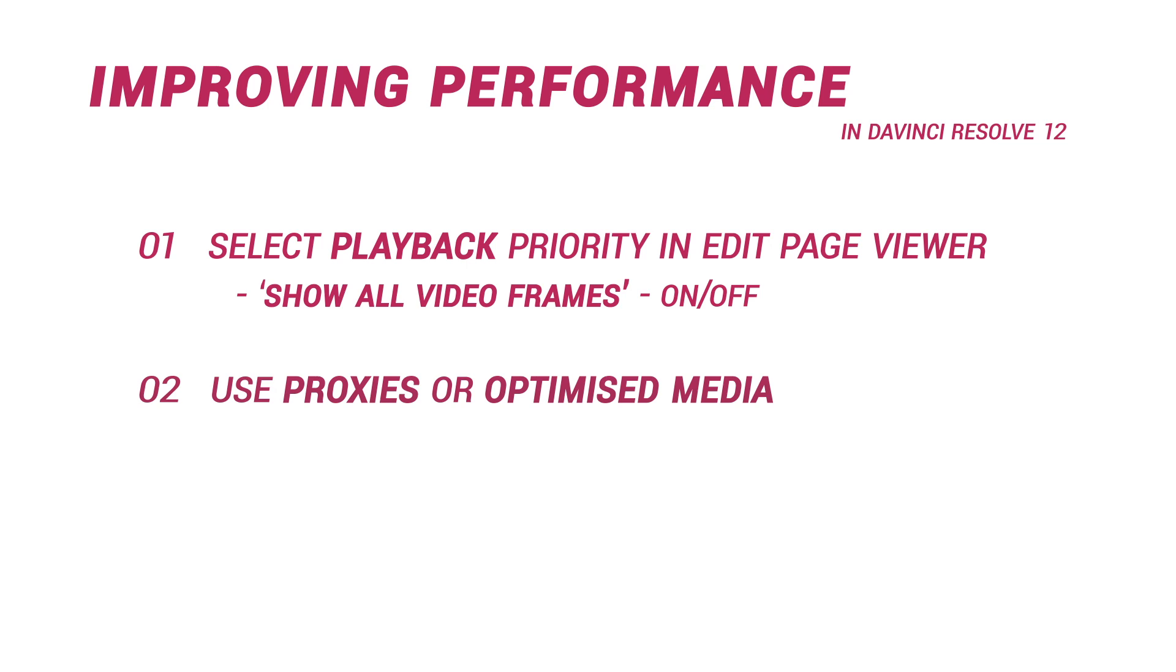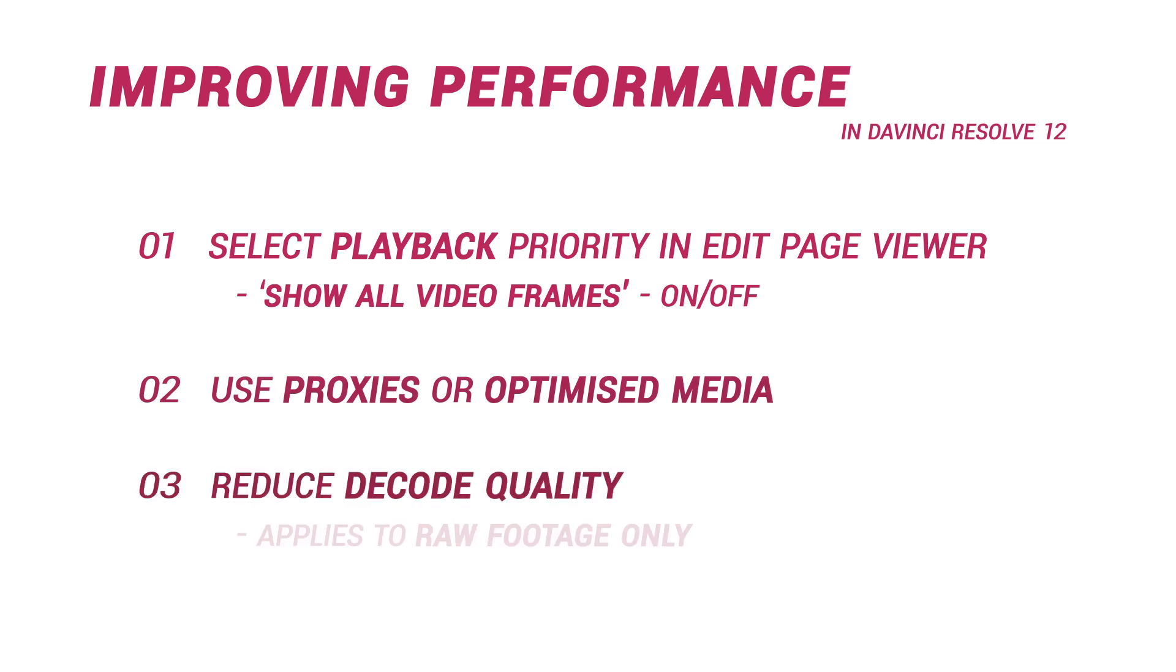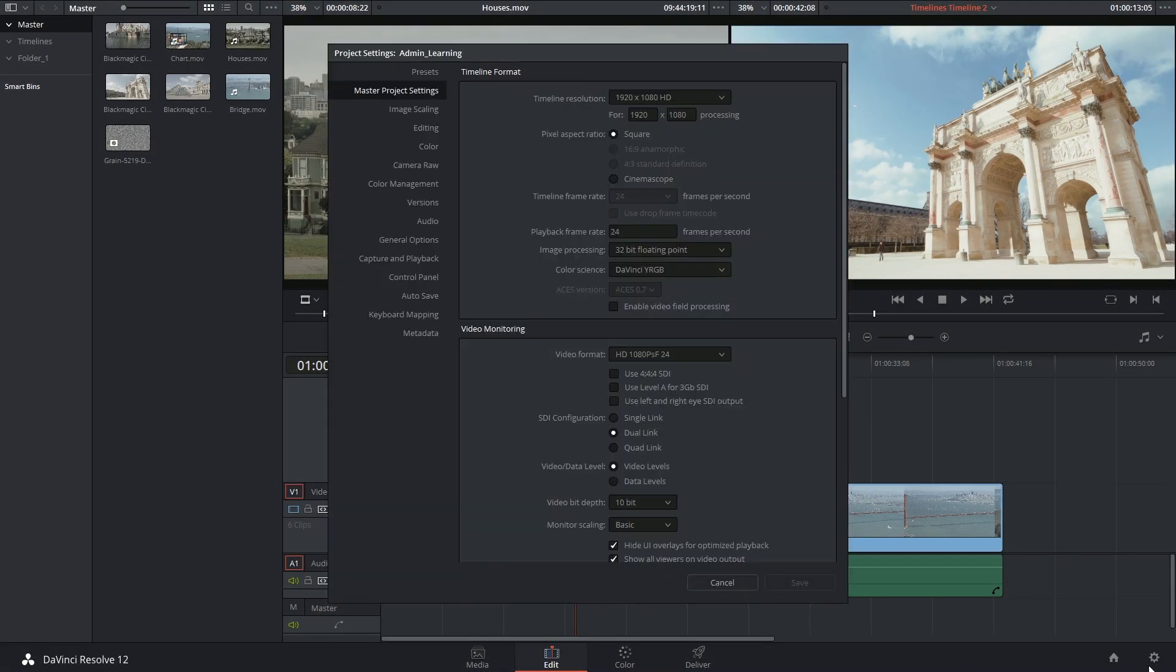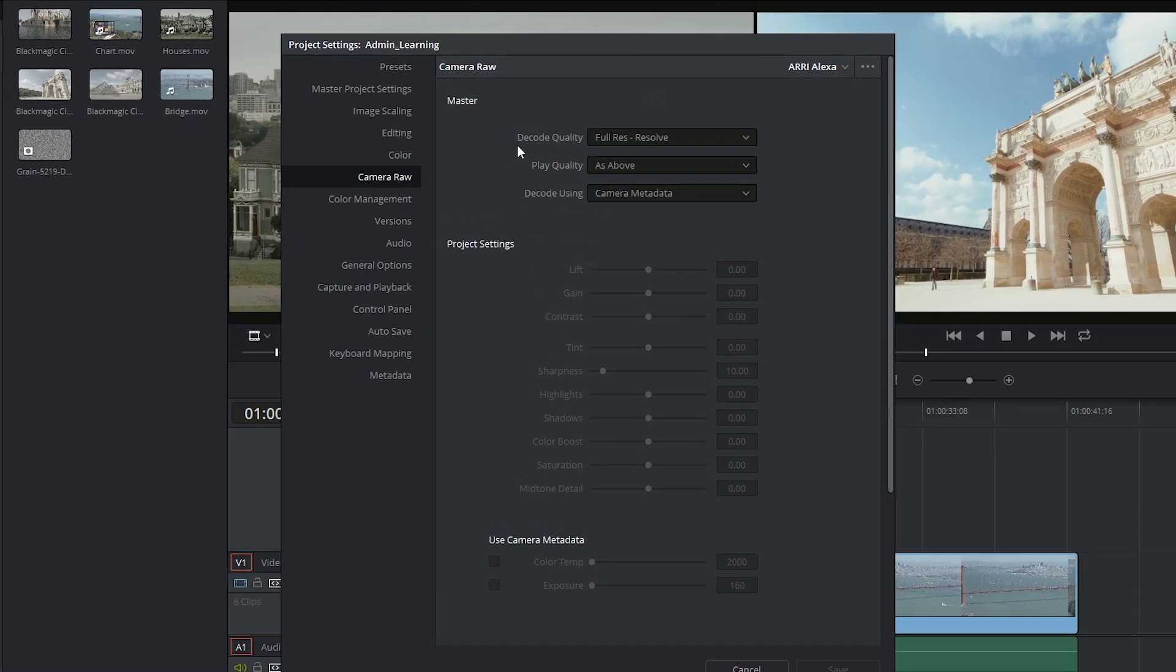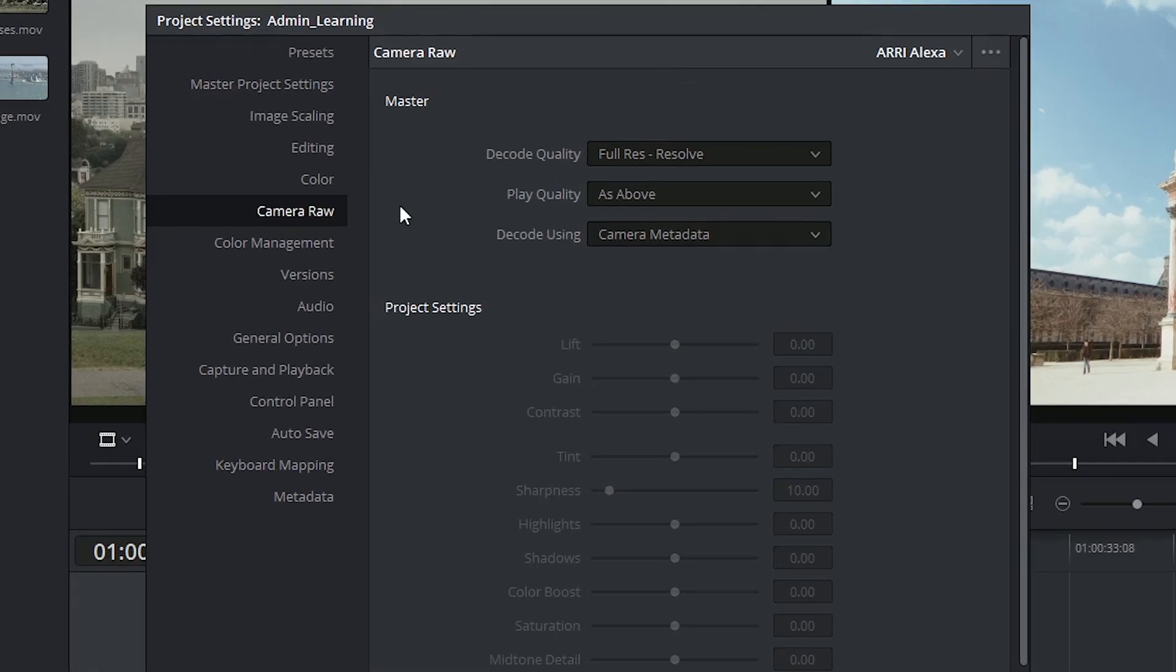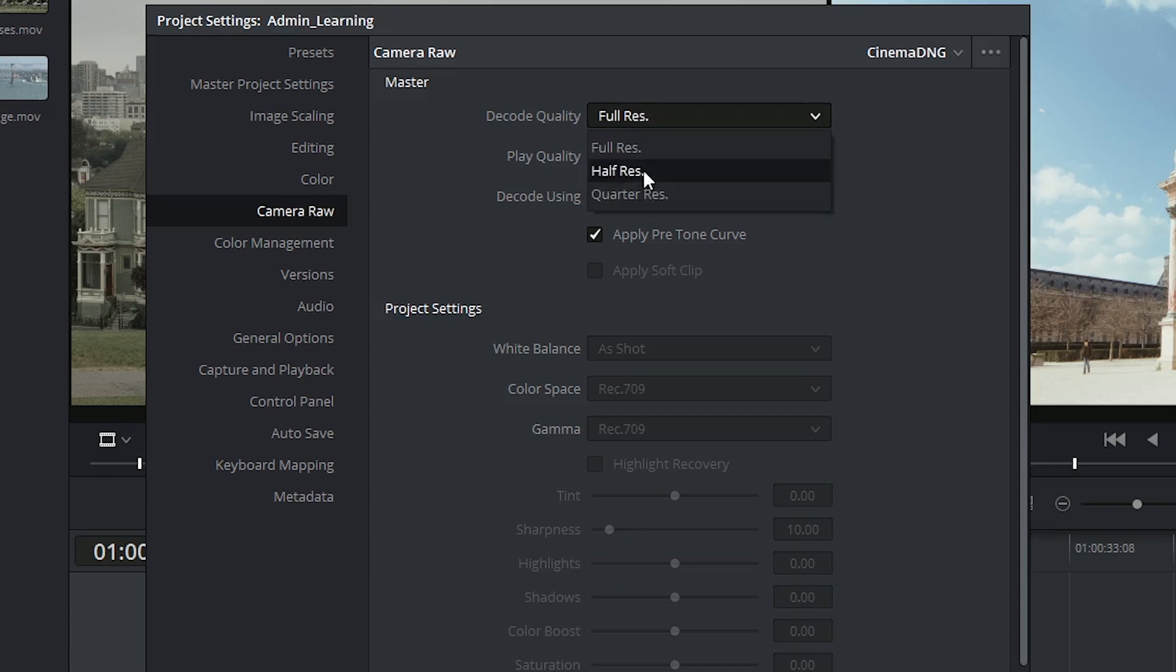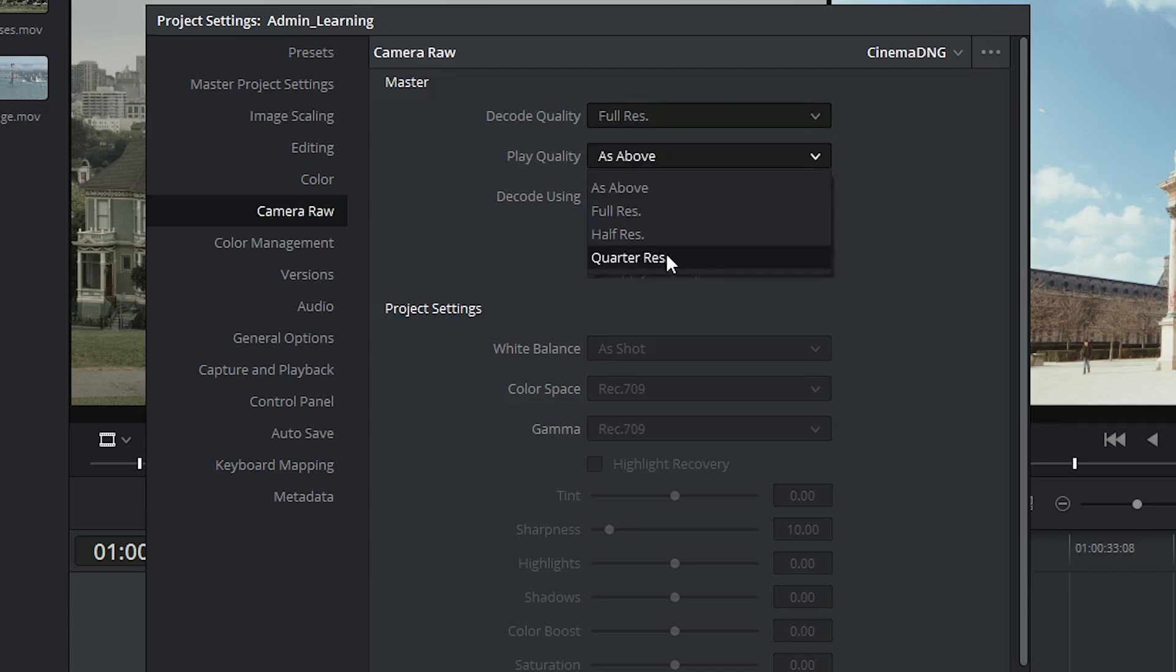Lastly, if you are working with raw footage, you can also choose to reduce your decoding quality during the debayering process. The place where you do this will once again be inside the project settings. This time go into the camera raw option, select which type of raw footage you're using, and you can choose to change the decode quality of the footage, as well as the amount of debayering that will be occurring during playback.